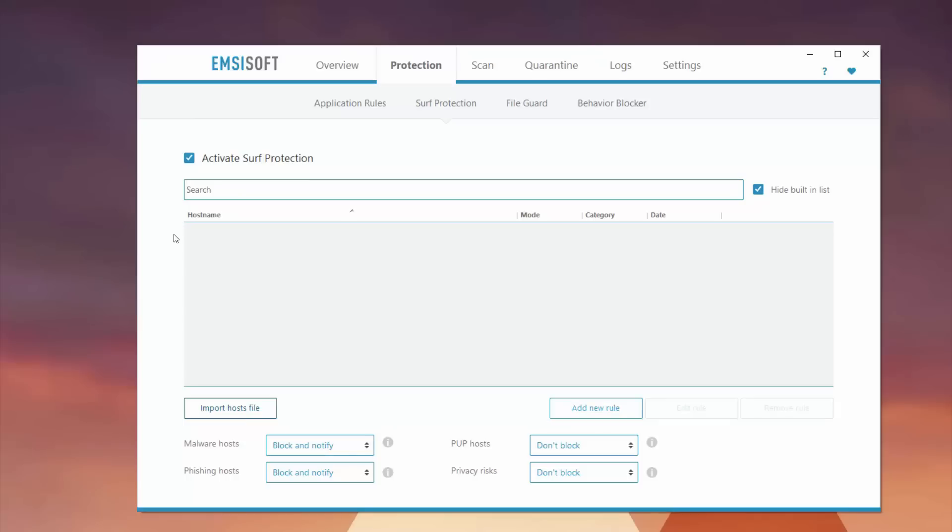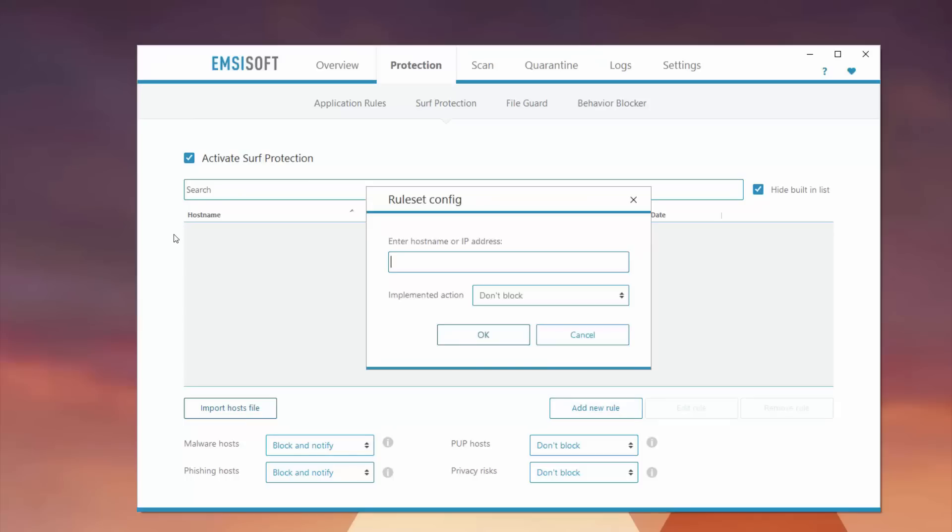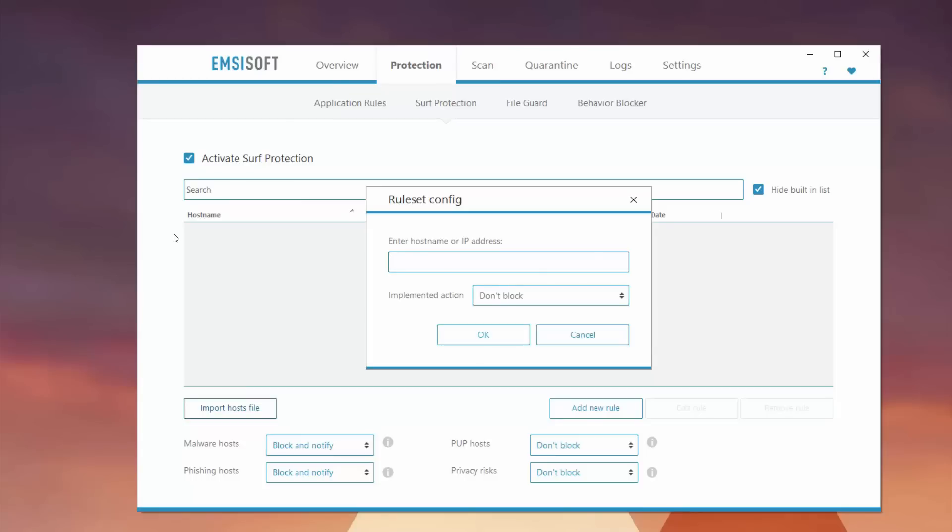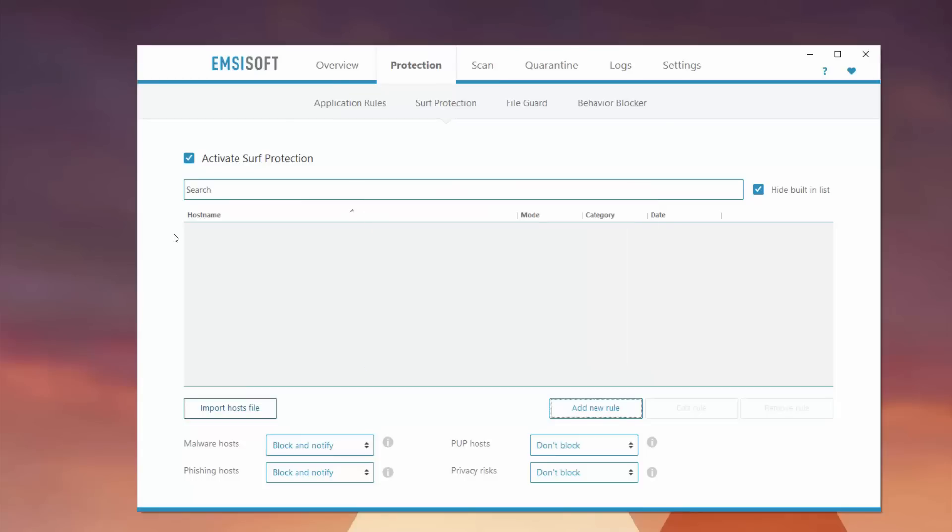If you set up rules here, you can have it in place so that if you enter a host name or IP address, you can have an implemented action to block certain things. If it detects anything that are malware or potentially unwanted programs you may be downloading on the web, this saves you before any malware can actually get into your system because a lot of times this occurs when you're browsing the web.